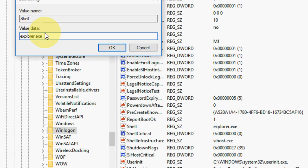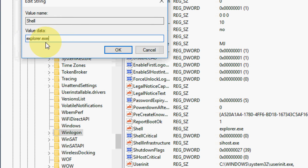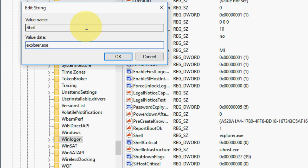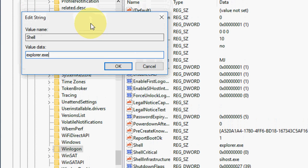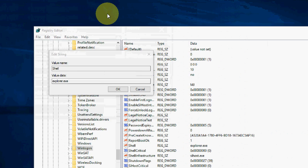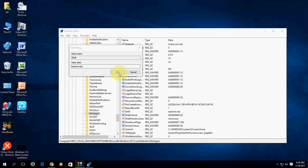In the value data, just type explorer.exe. That's it. Now just click OK.